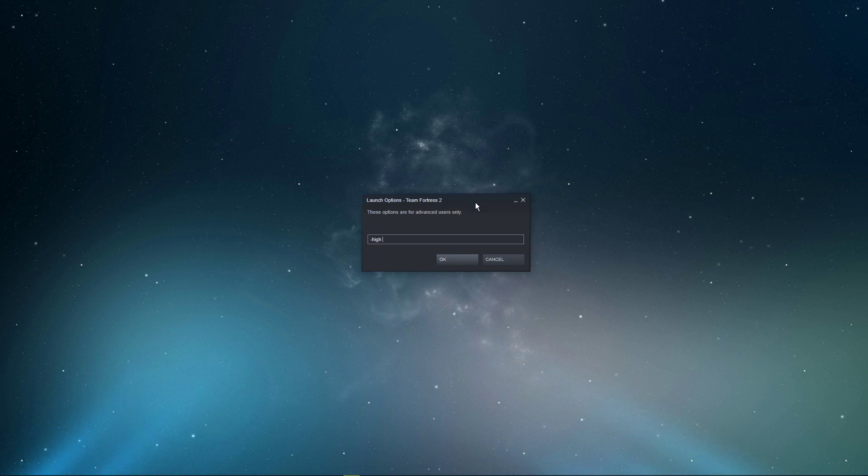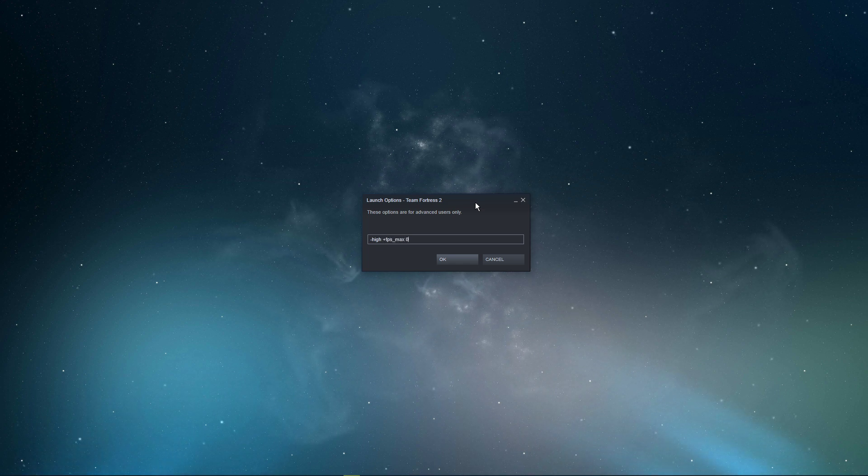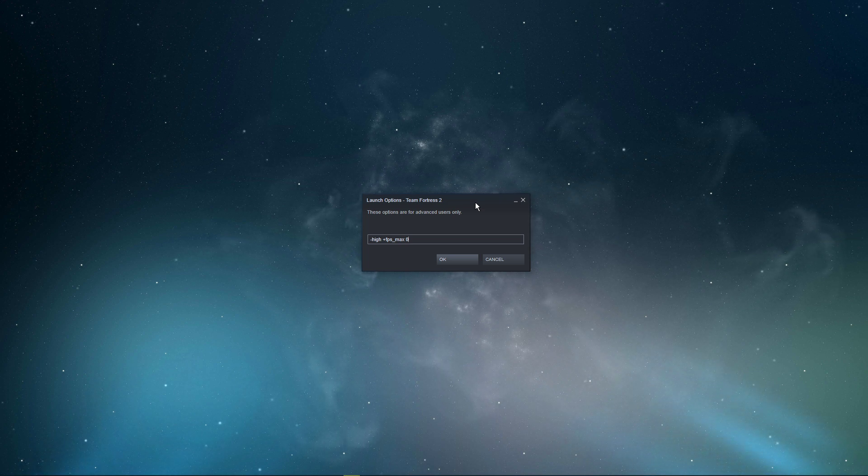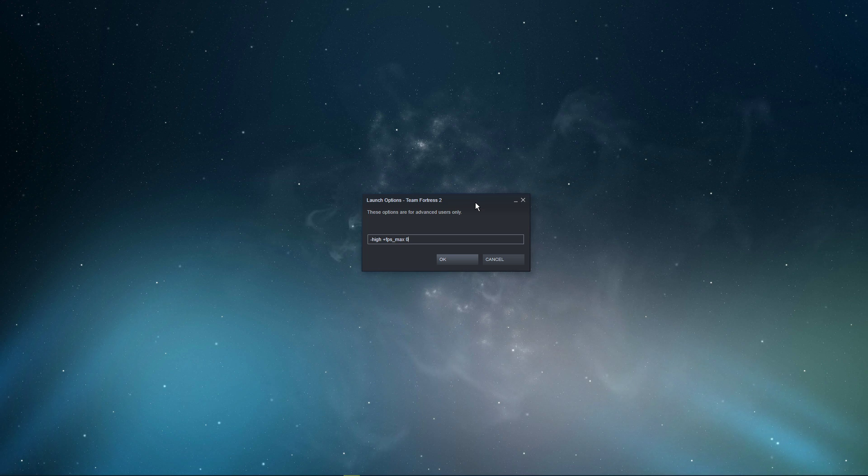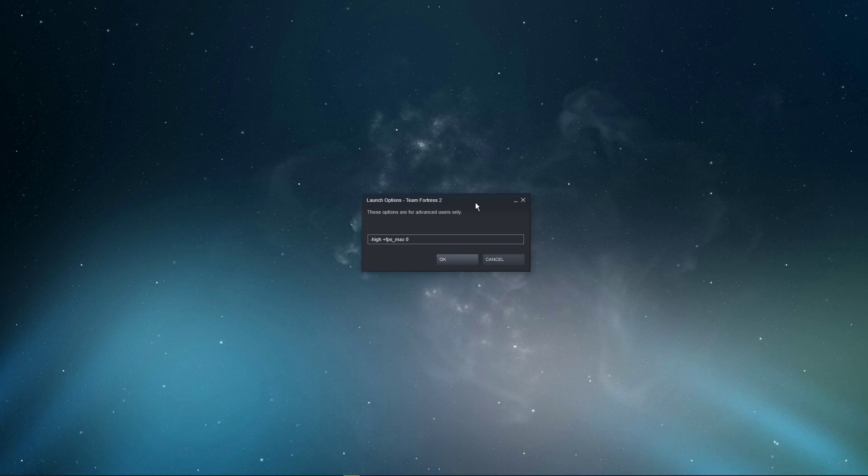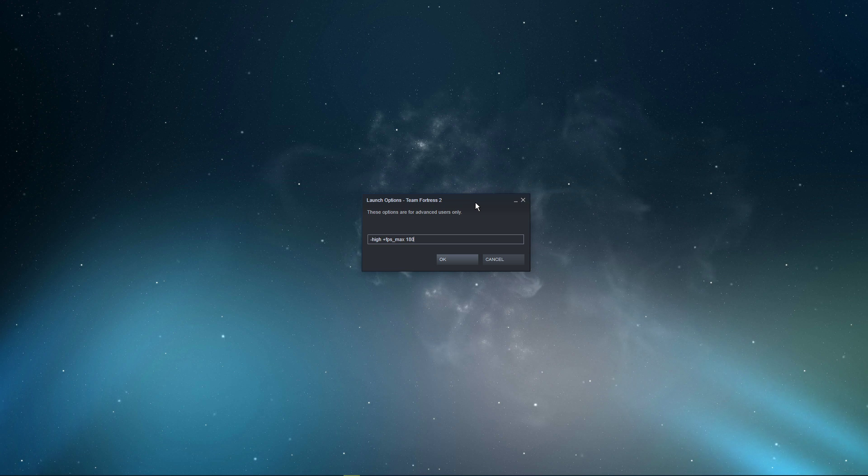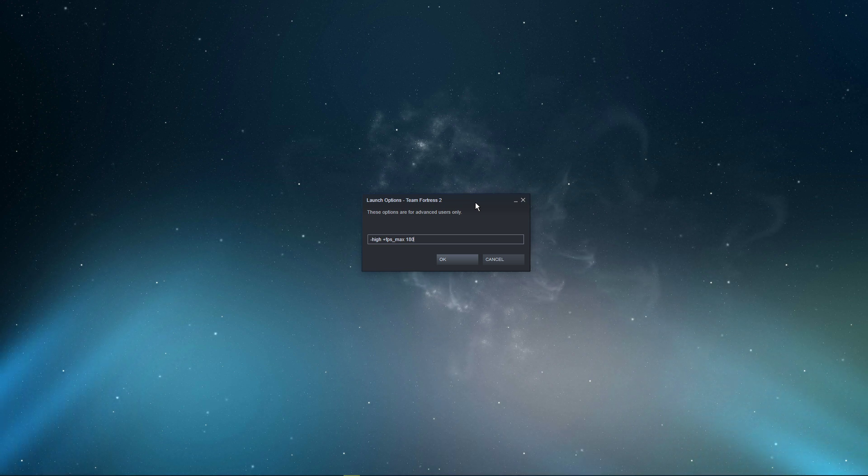High: This command will set the game's priority to high. This will increase your game performance, especially if you have other programs running in the background. FPS max 0: This command will uncap your frame rate when setting its value to 0. You can lock the game's frame rate to, let's say, 180 when using the command FPS max 180.